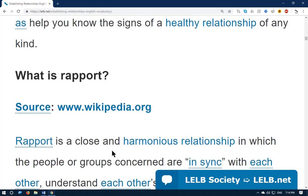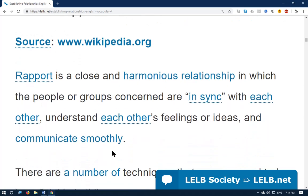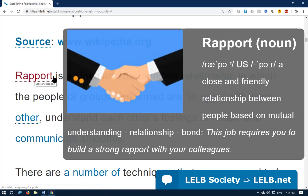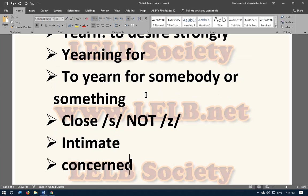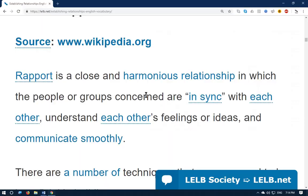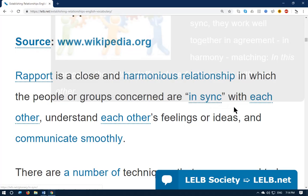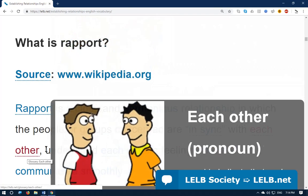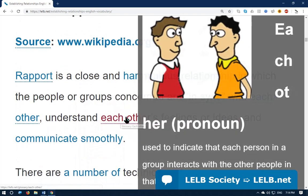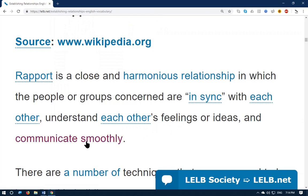What is rapport? Pay attention — the last letter 't' is not pronounced, so don't say 'rapport'; say 'rapport.' It means a close and harmonious relationship in which the people or groups concerned — meaning involved — are in sync. 'In sync' means in agreement, harmonious, understanding each other's feelings and ideas, and communicating smoothly, which means without difficulty.